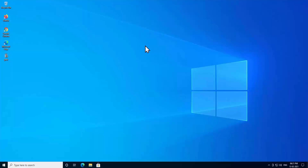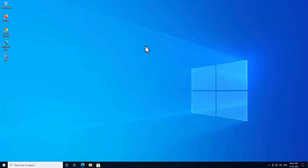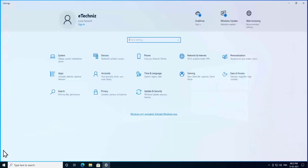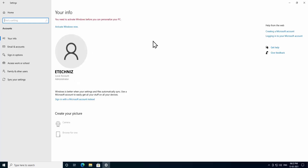Step 1: Administrator account. First of all, you have to be in the administrator account to perform any troubleshooting step. To check, click on the Windows icon, click on Settings, then click on Accounts. You can see the account information here — if it shows 'Administrator' you have the right; if it shows 'Standard', you do not.